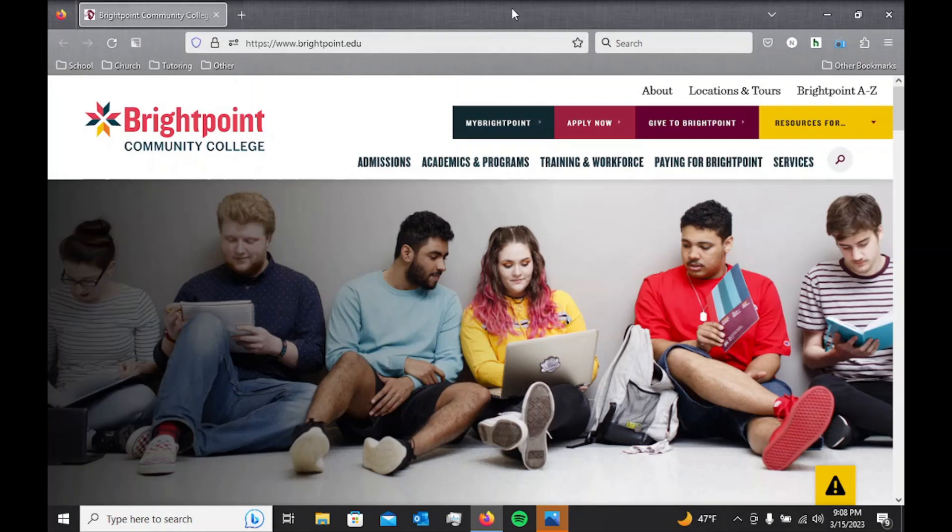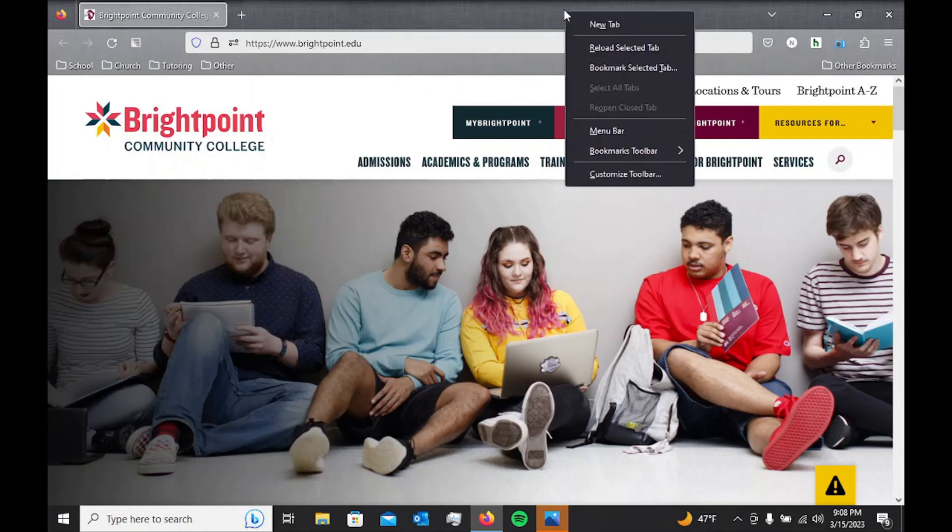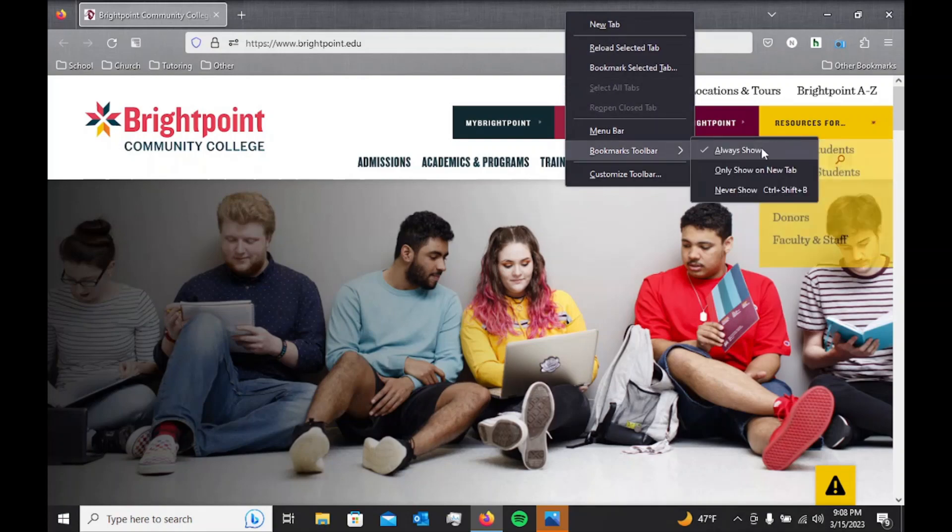Some of you may not see this. All you have to do is go over to this little white space right here, right click, and you can go to your bookmarks toolbar and click on always show.